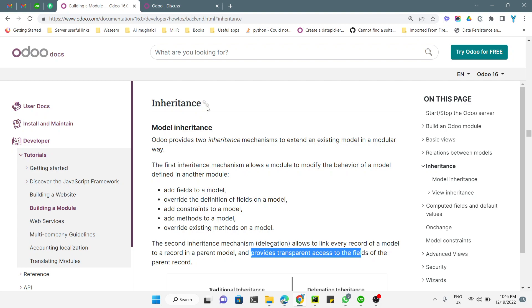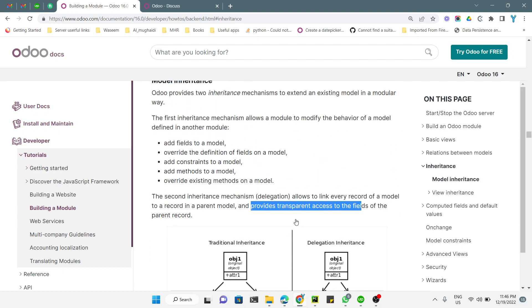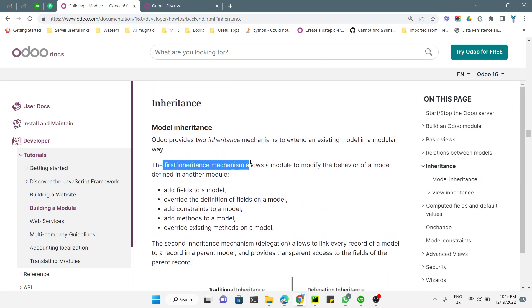Odoo provides two types of inheritance mechanisms you can use to inherit a module. The first one is traditional inheritance and the second one is delegation inheritance. The first inheritance mechanism allows a module to modify the behavior of a model defined in another module. This is the most common mechanism used in Odoo.